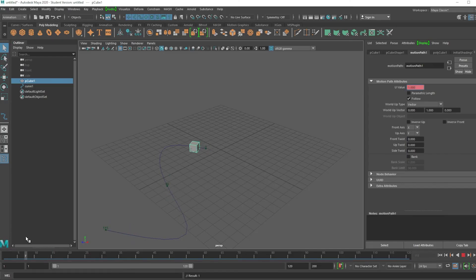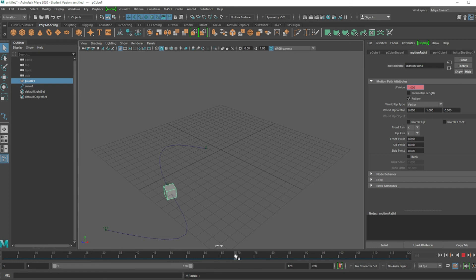And here's the animation. It moves, stops, and then goes again.